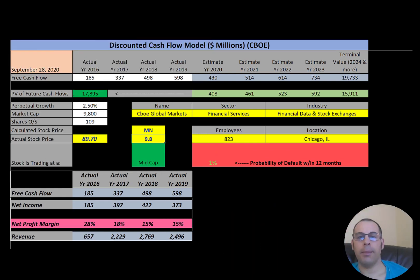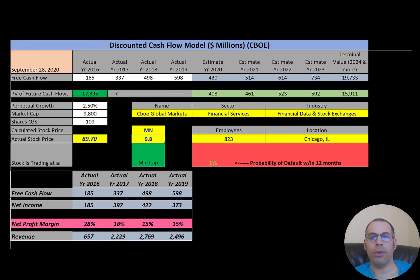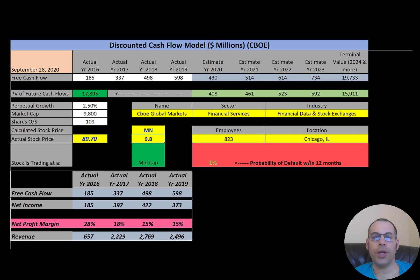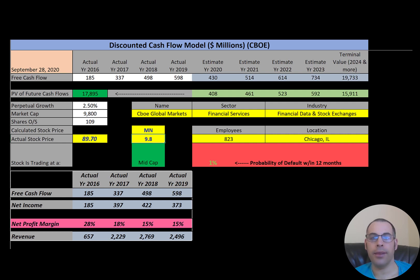Welcome to my channel. I am going to walk you through the process of valuing six financial data and exchange stocks and analyzing their financial ratios. Become a member of the channel for 99 cents to support the channel, or up to $99 and we could do a private Zoom session to talk about financials. See the link in the very top of the description.